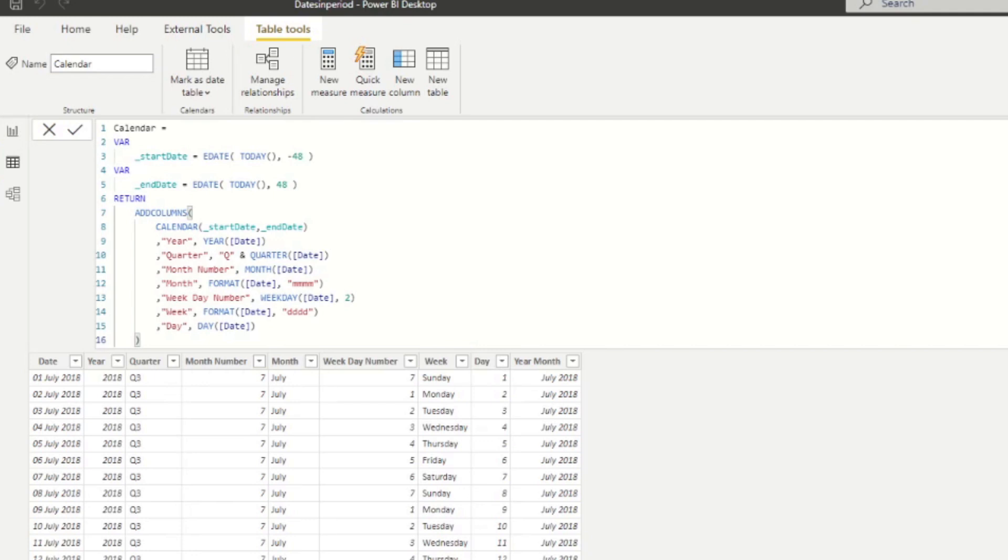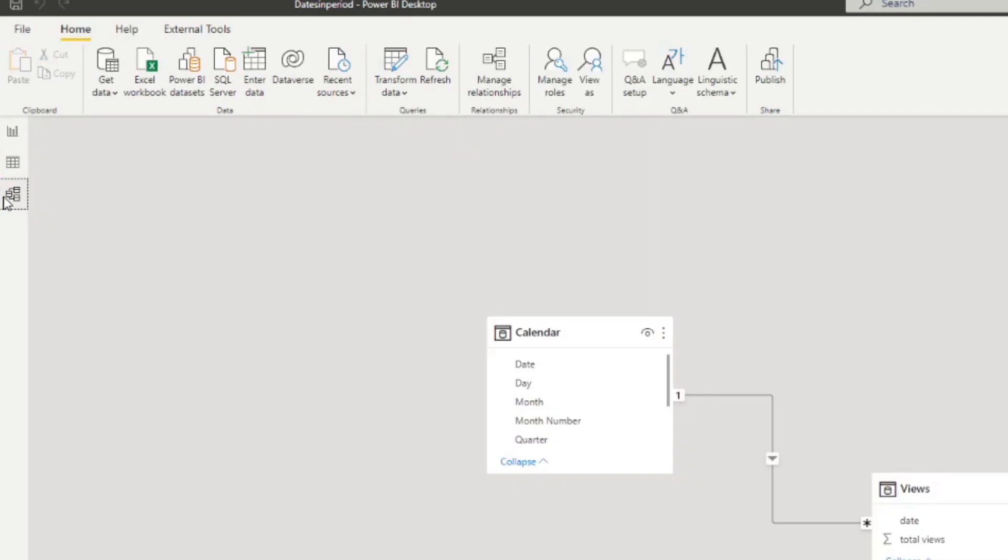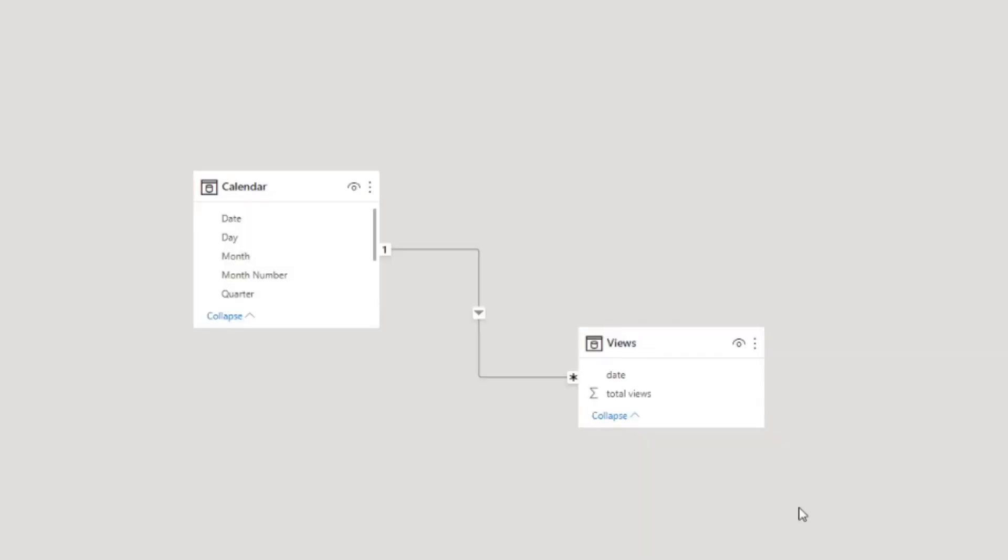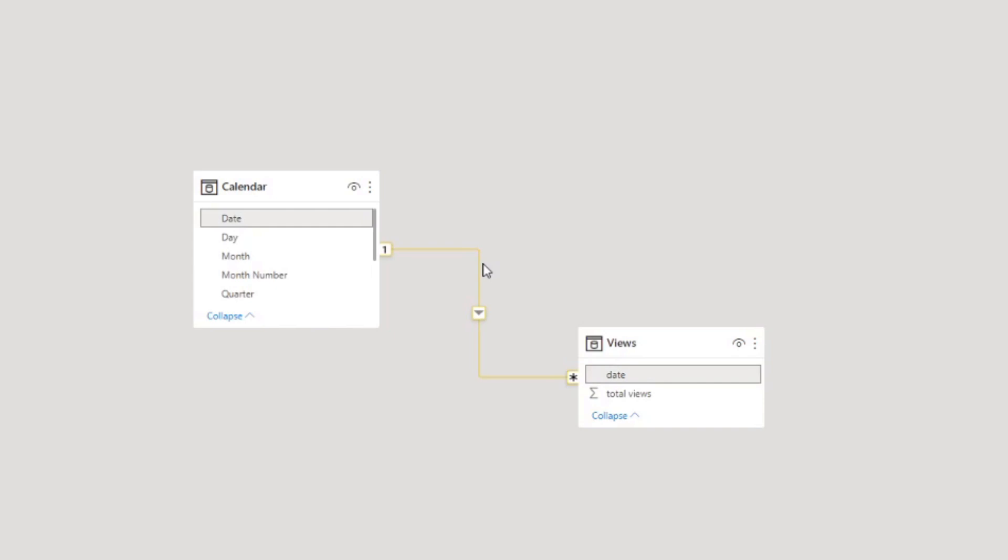And we also have created a calendar table, which is what we're going to use for our time intelligence calculations. So all it has is some basic columns, like obviously the dates, the years, month, and day, and also year month, which we're all going to use for our demo today. If we look at the relationship here, we've just created a one-to-many relationship between the calendar and the views table. And that's how you would normally create the relationship so you can use the calendar table to filter your views table.